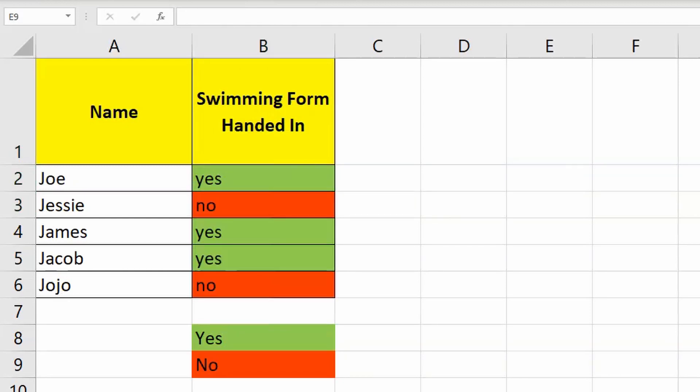I love to use drop-down lists and color fill for any checklist that I need to keep as a teacher. This is particularly useful for keeping track of forms, and you can quickly gauge how your class is going with handing back their notes.